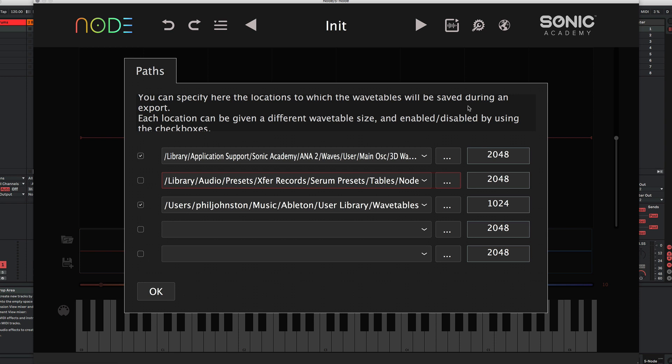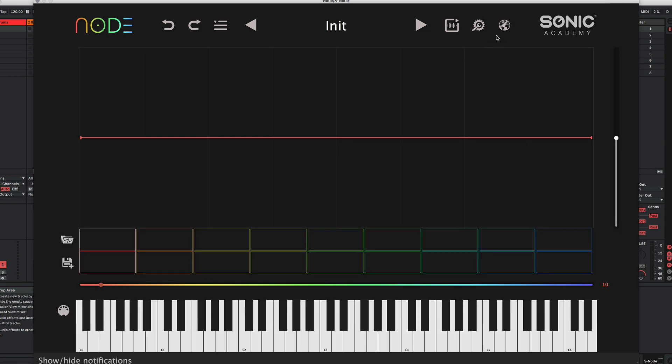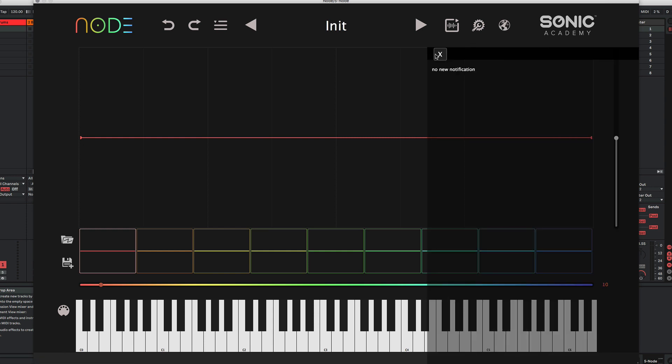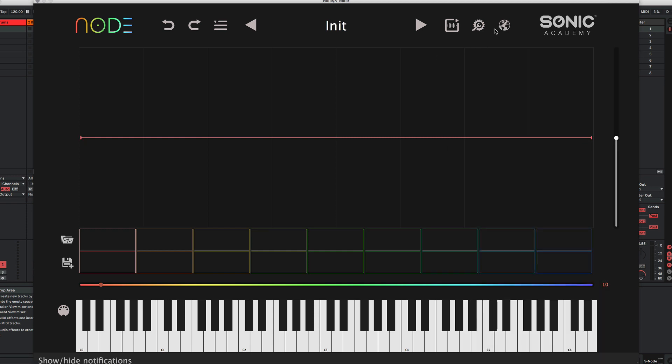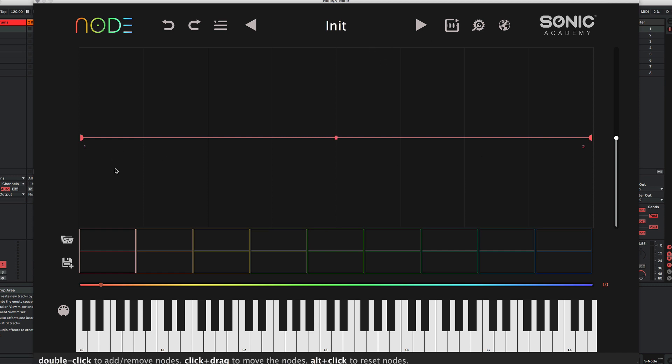We've got our settings, and this will really only apply to the standalone app where you can set up your MIDI and your audio outputs. And then we have a notifications tab which will notify you of any updates. Then we have a volume control on the right-hand side.